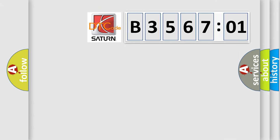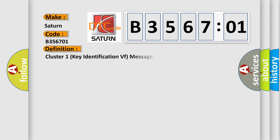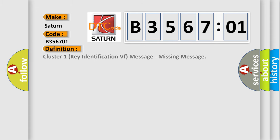So, what does the diagnostic trouble code B356701 interpret specifically for SAT and car manufacturers? The basic definition is: Cluster 1 key identification VF message, missing message.